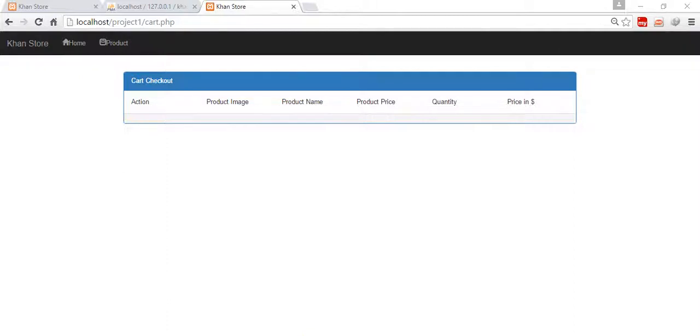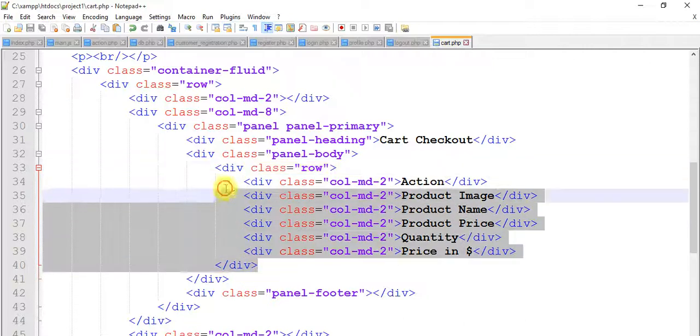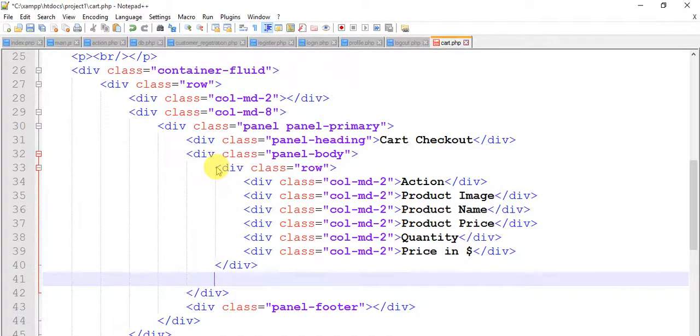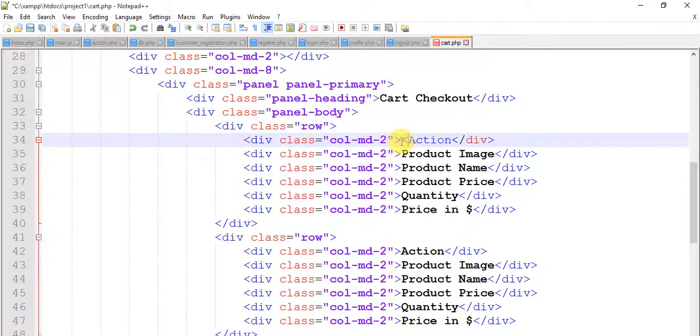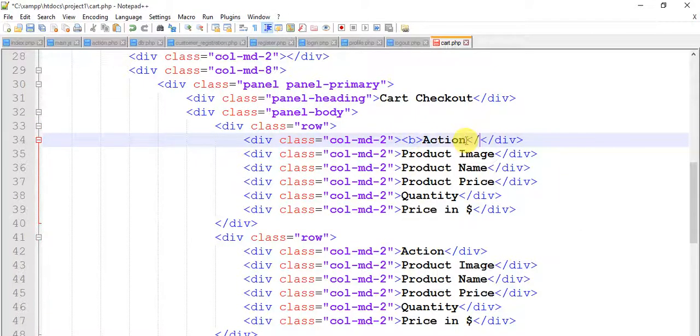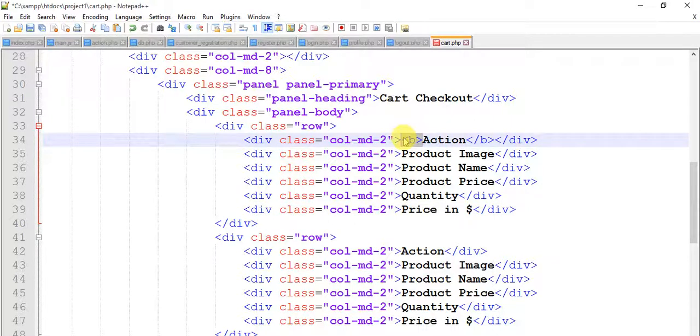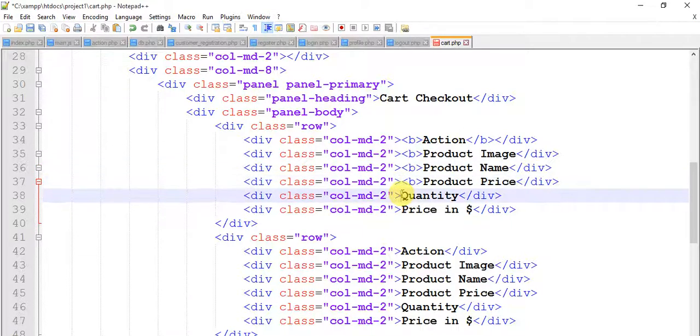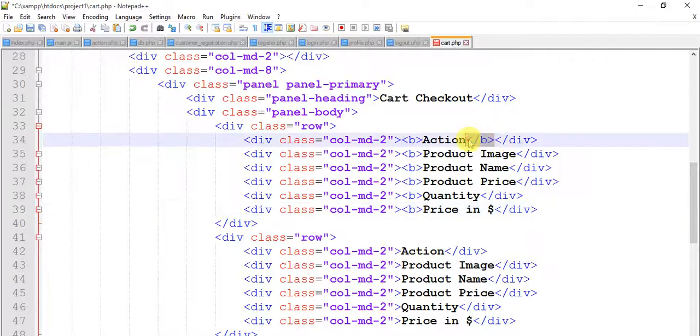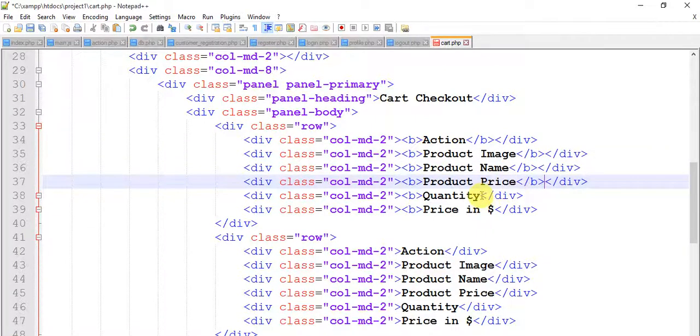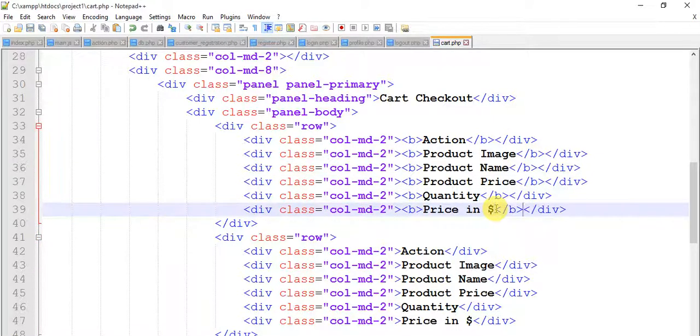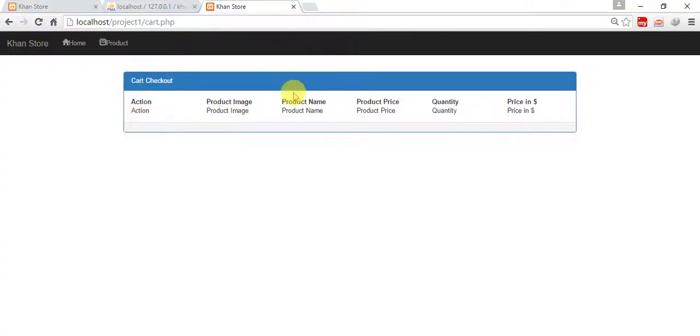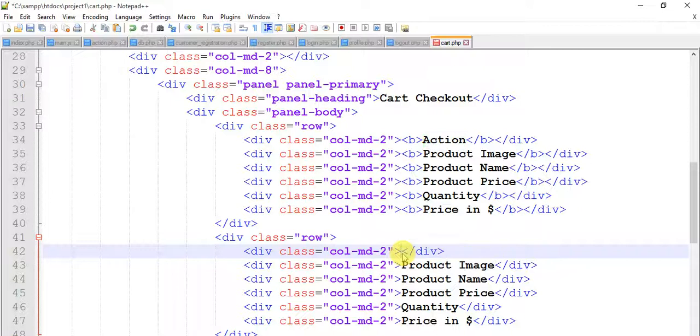Copy this row multiple times and paste. Refresh. We see action, product image, name, quantity, price in dollar. So remove this action and add a button.